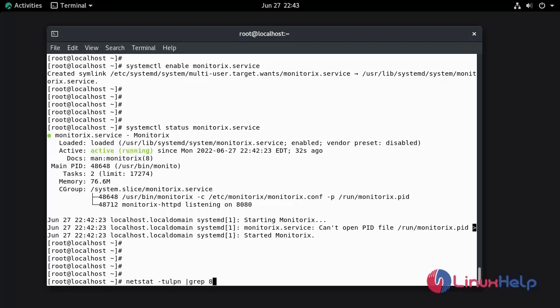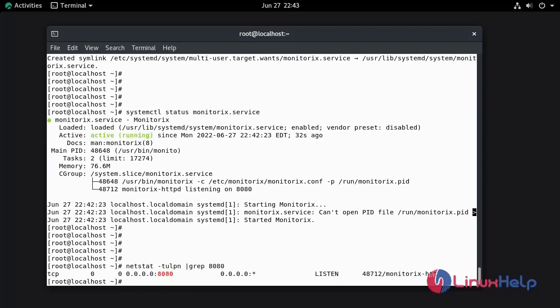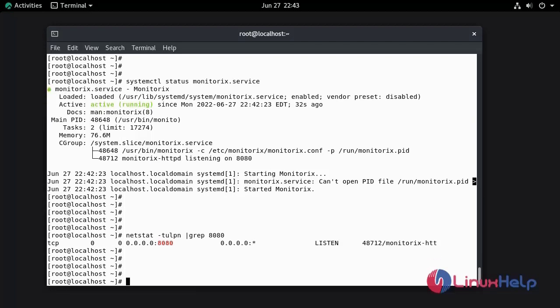Now I am going to check that the Monitorix port is listening.